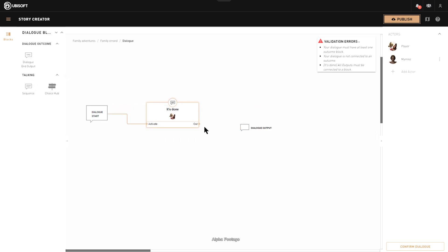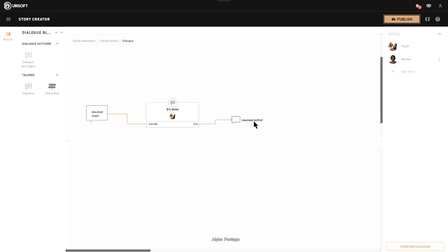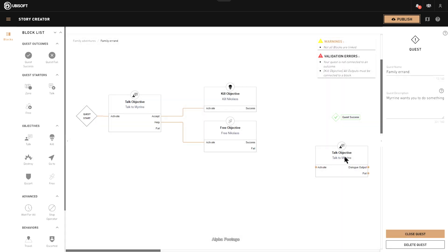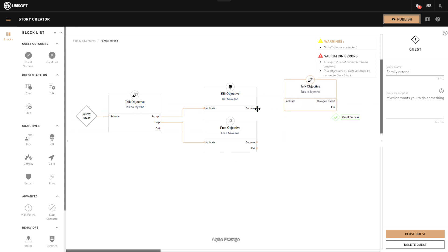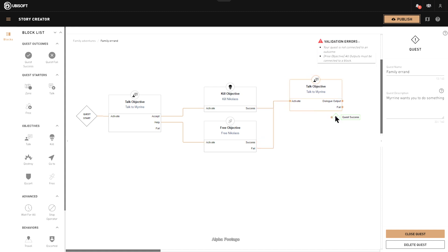You can rename outputs and it's encouraged, but not necessary. Here because it's just one output you can keep it simple. You'll see that in the dialog output we put names, and the choices are labeled 'accept' and 'help' because we renamed them during the building of this dialog.